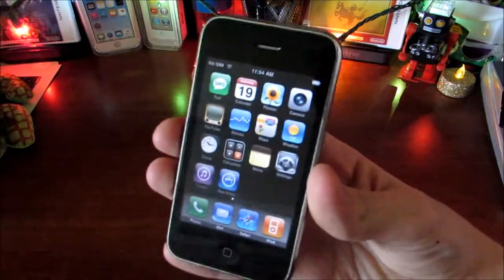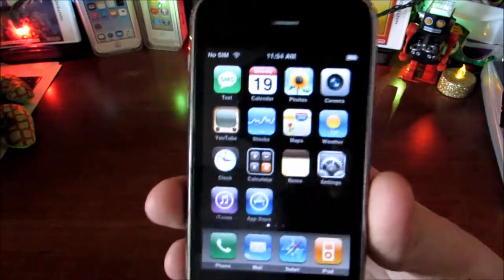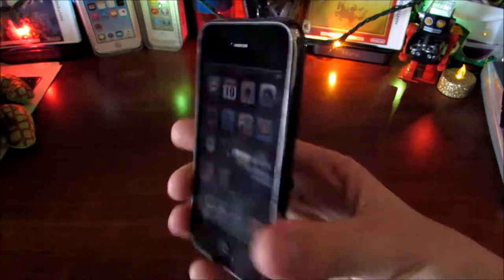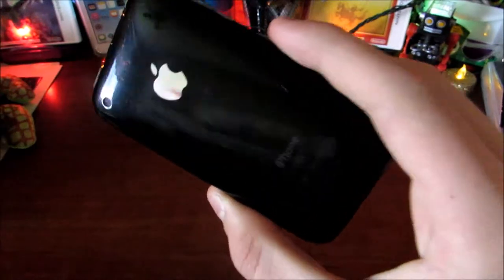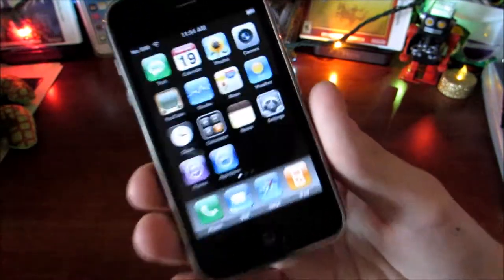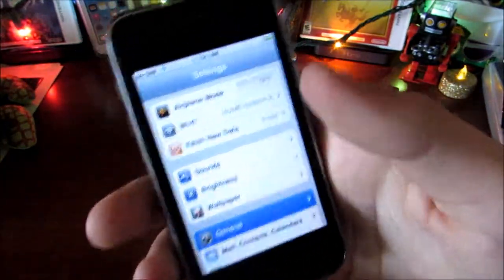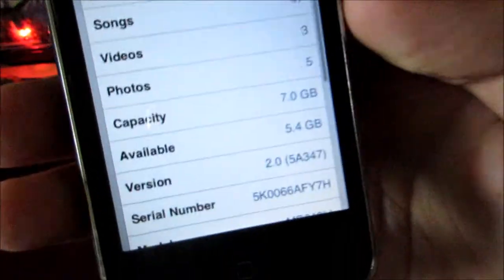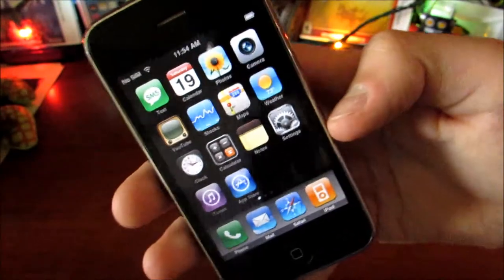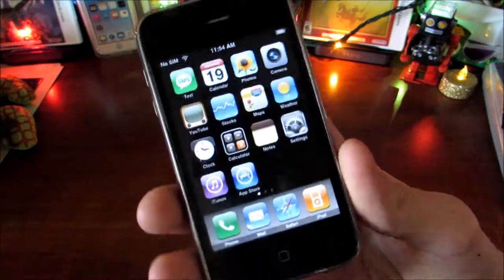Hello everybody, today I have an interesting video for you. I'm going to be showing you iPhone OS 2.0 running on the iPhone 3G. This phone was released in July of 2008 and it was the second iPhone ever made. As you can see in settings it says 2.0 — it wasn't even called iOS back then, it was called iPhone OS.